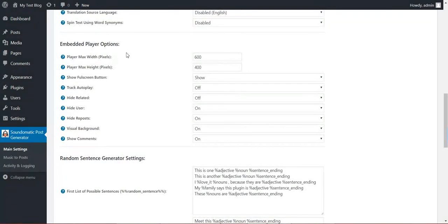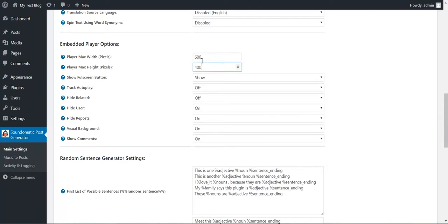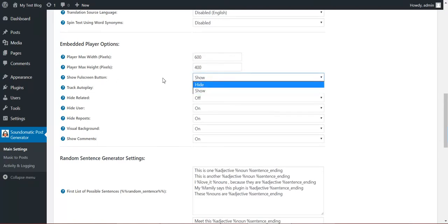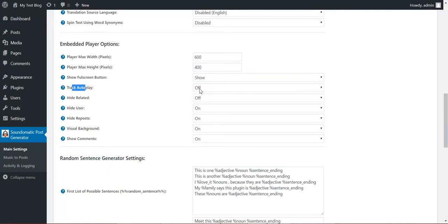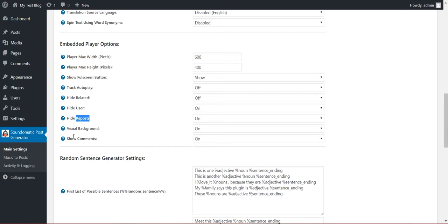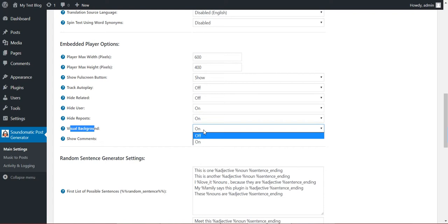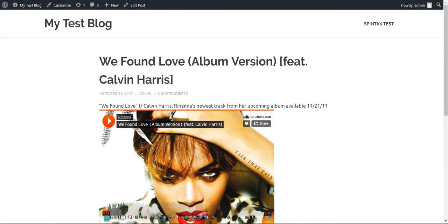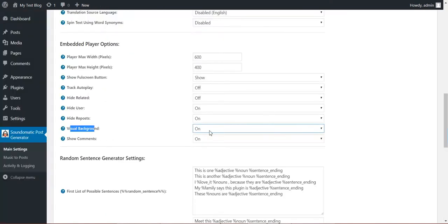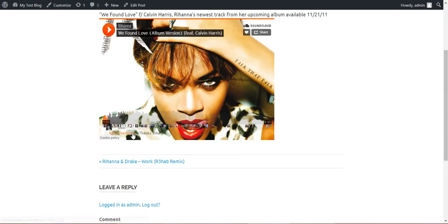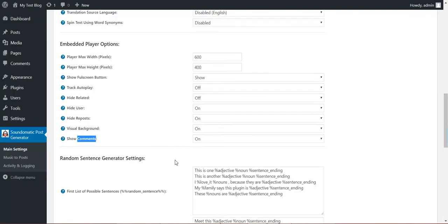Embedded player options. As you can see, as you've seen already, the size of the player. Do you want to show the full screen button or hide. To auto play the track when the page loads. If you want to hide related, hide user, hide reposts. Visual background: if it should display the image or only blank. Show comments: here down you will see comments if you enable this.